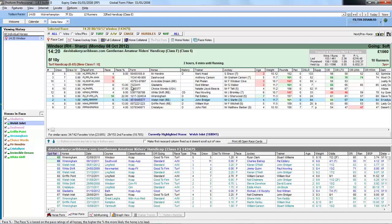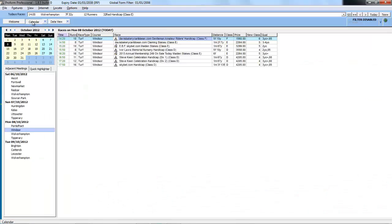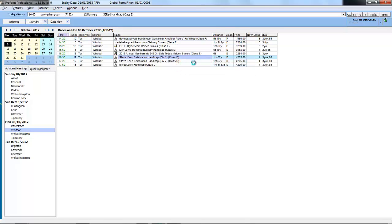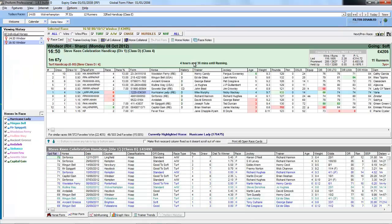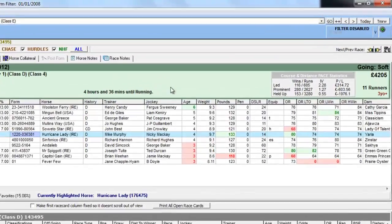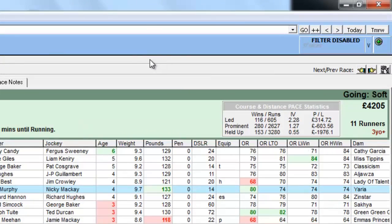So we're back in the form book again. And if we select another race at Windsor, so we'll select the 450 which is a one mile handicap.